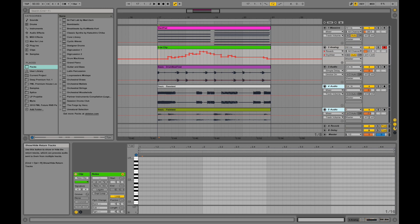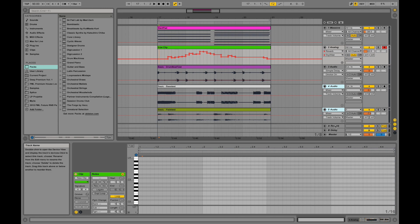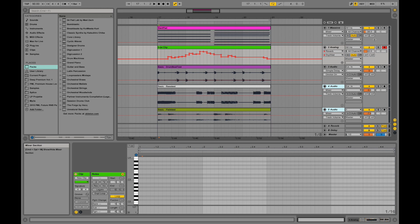Show more information. This is the return channels, actually a reverb and delay you can put on any of those tracks, called send and return. We're going to talk about that later.